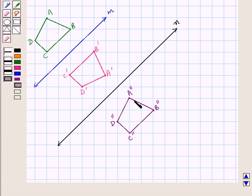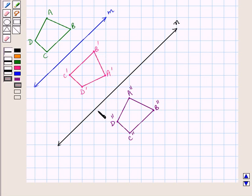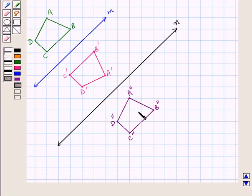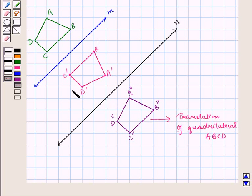We are given the resulting quadrilateral A'' B'' C'' D''. Comparing the two quadrilaterals — the original figure ABCD and the final image — we see that quadrilateral A'' B'' C'' D'' is a translation of quadrilateral ABCD. Thus, we can obtain a translated image by reflecting the figure successively in two parallel lines.